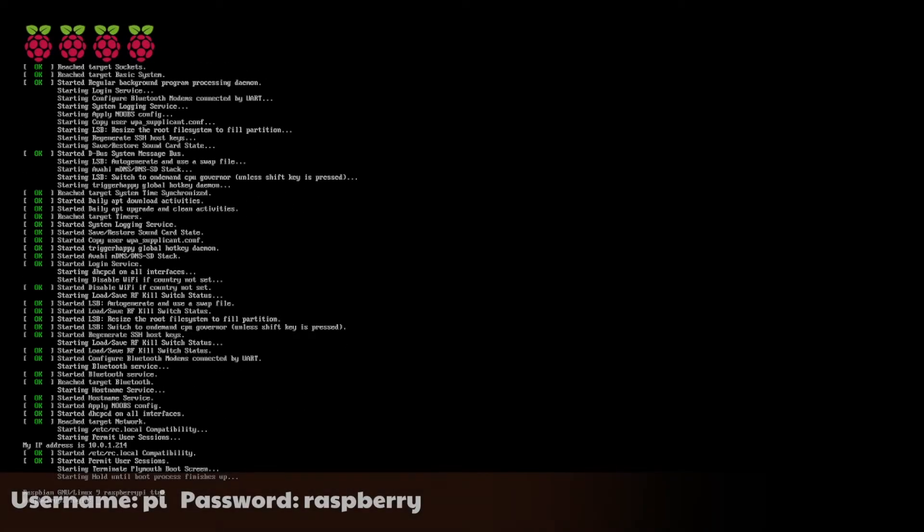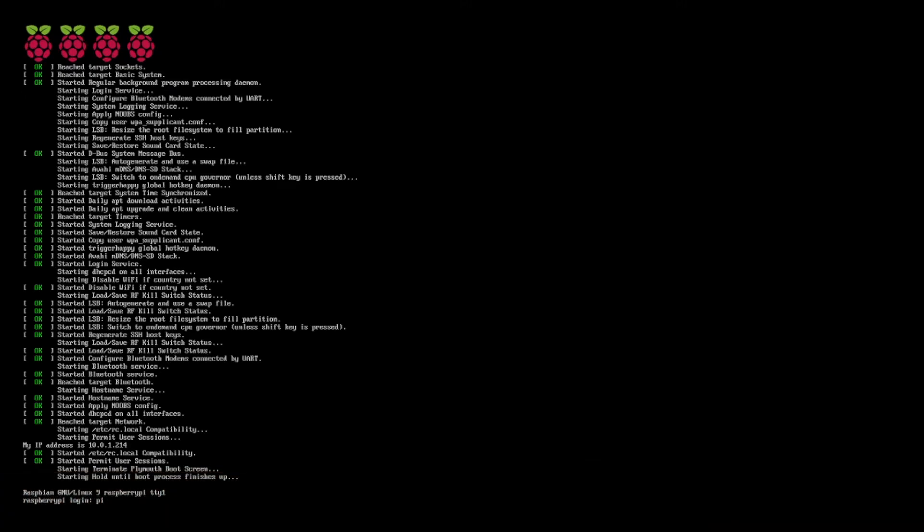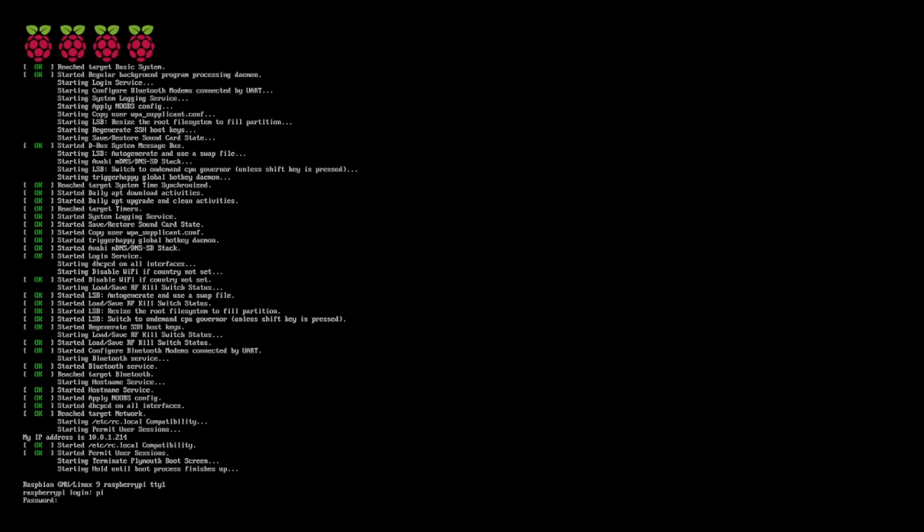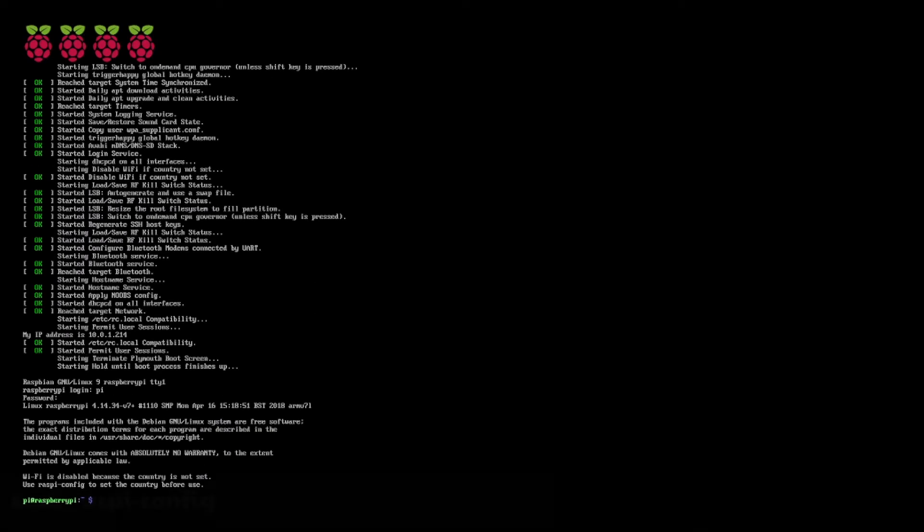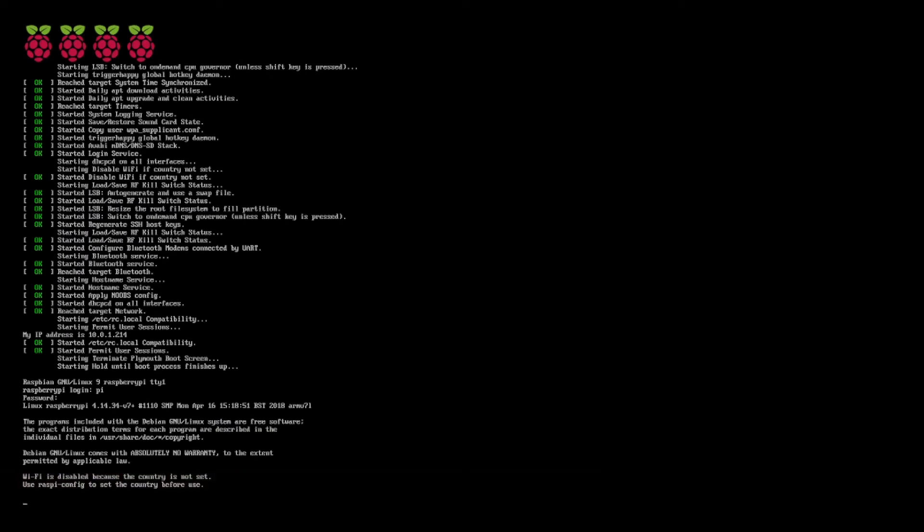The default username is pi, and the password is raspberry, all lowercase.